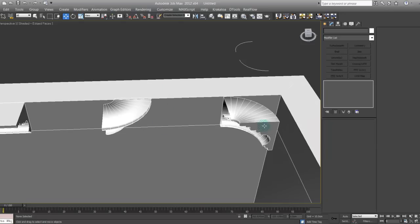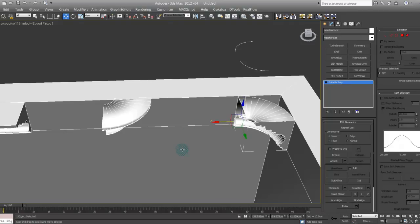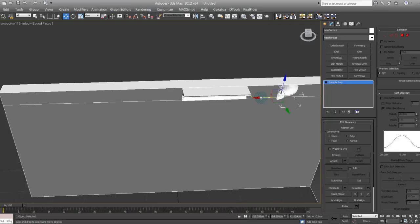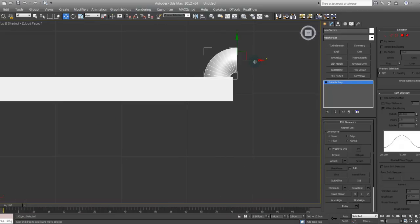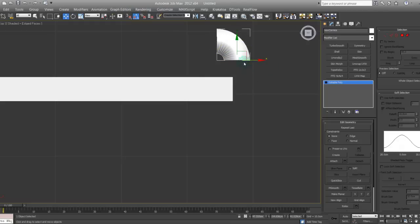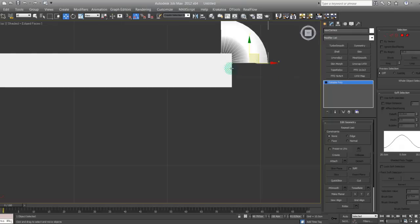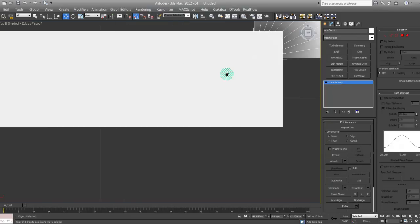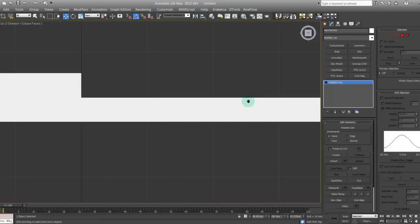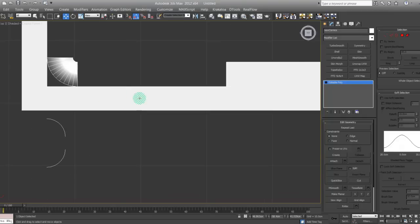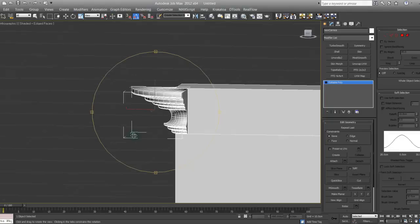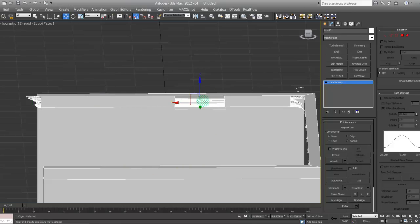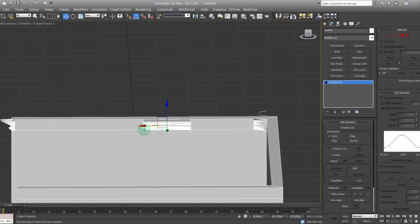This one could go right here. This one can go, let's go on top view, can go right here. Something like this. Let's zoom that one in.